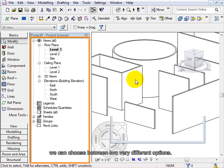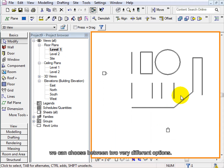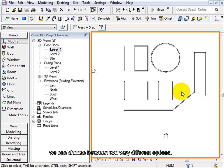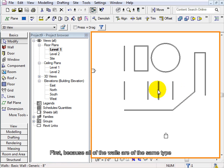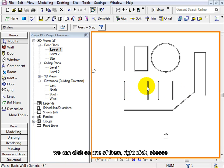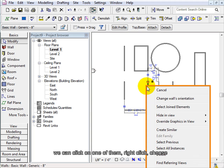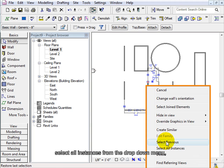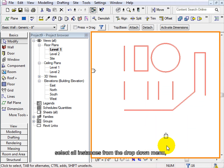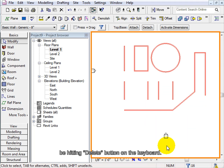we can choose between two very different options. First, because all of the walls are of the same type, we can click on one of them, right click and select all instances from the drop down menu, and delete all of them by hitting the delete button on the keyboard.